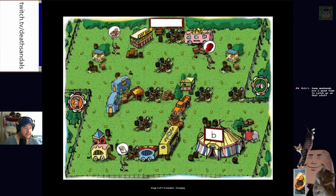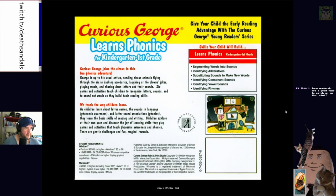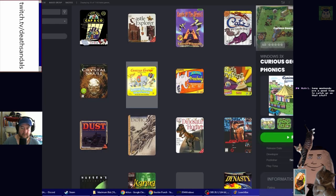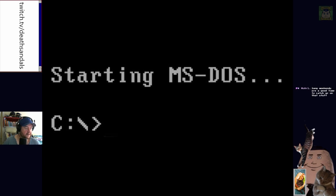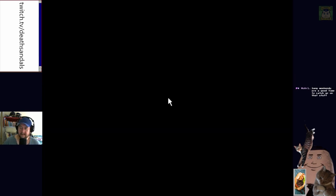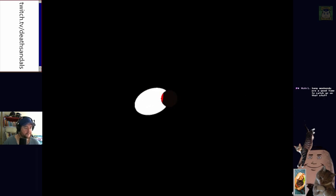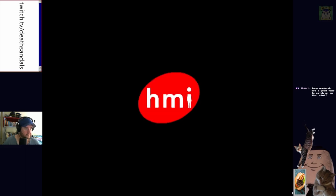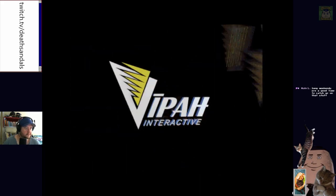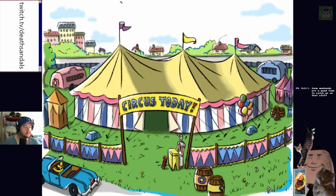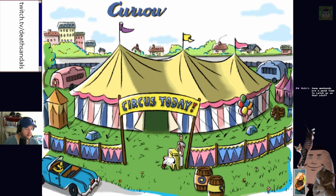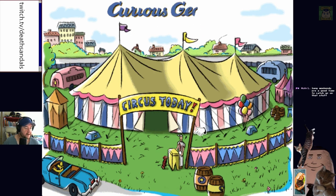We're gonna do Curious George Learns Phonics. Don't really remember much about Curious George — I know they did a reboot in the mid-2000s or something. Window capture ready to go. We're waiting for the title screen to come up.